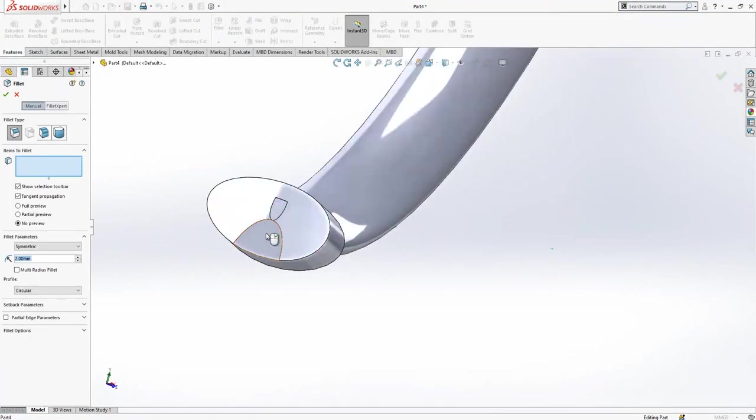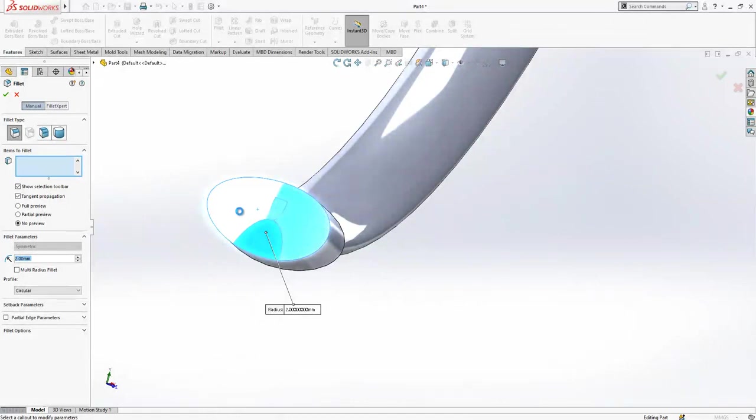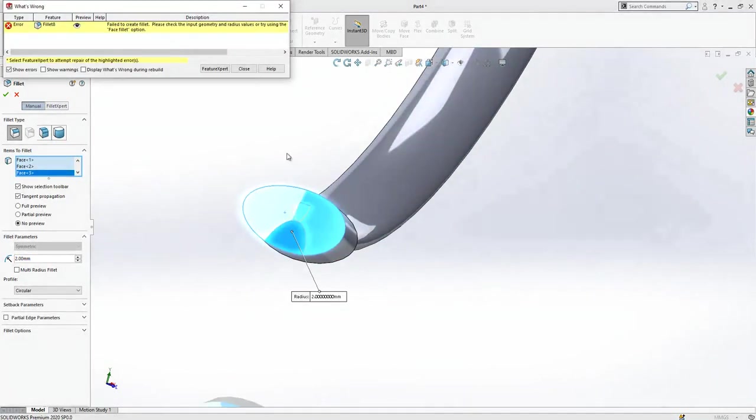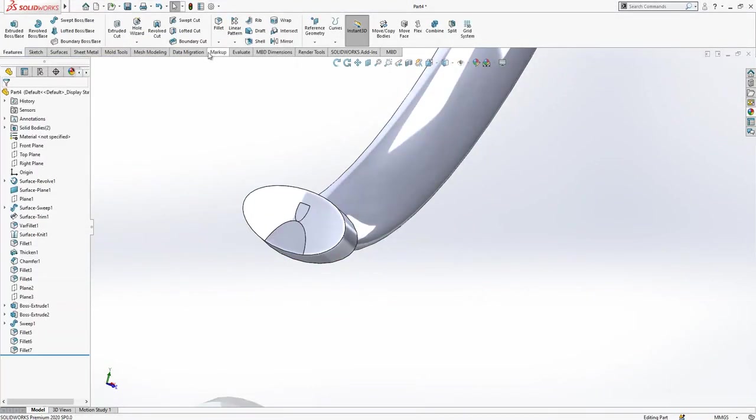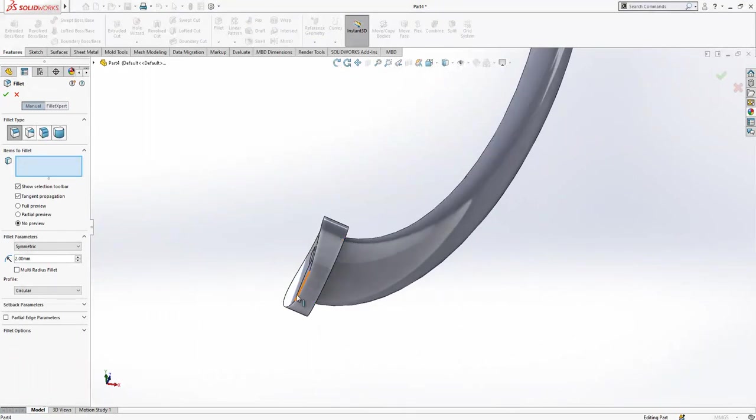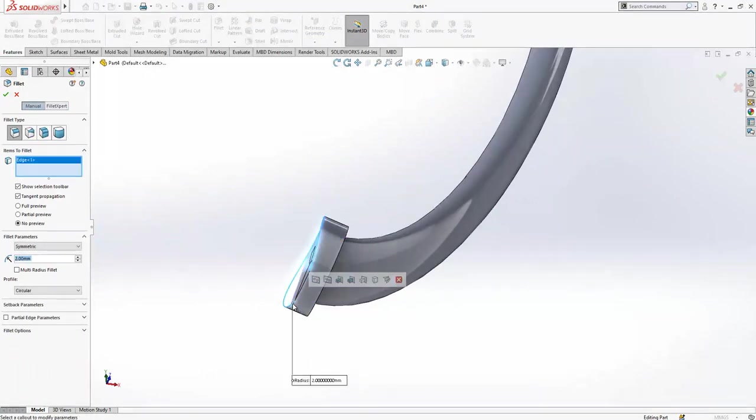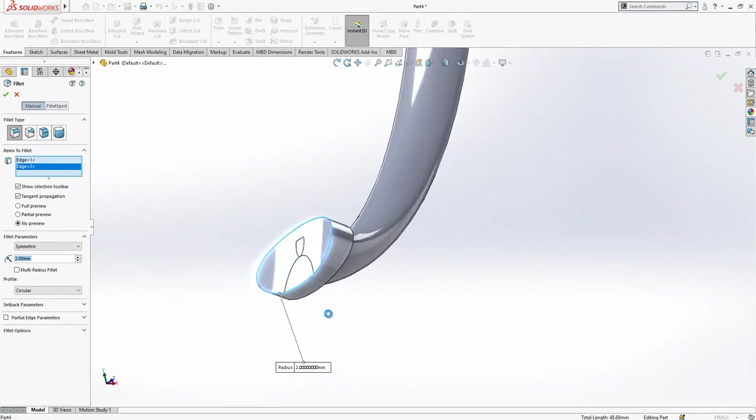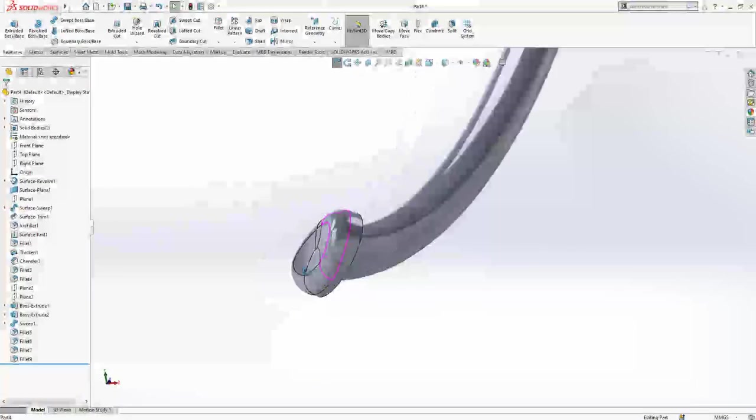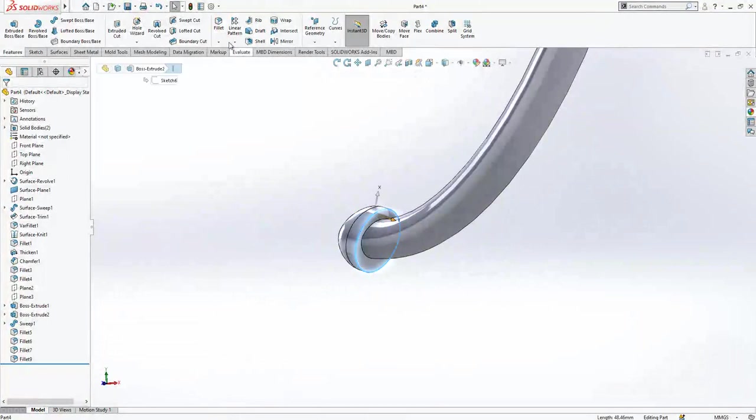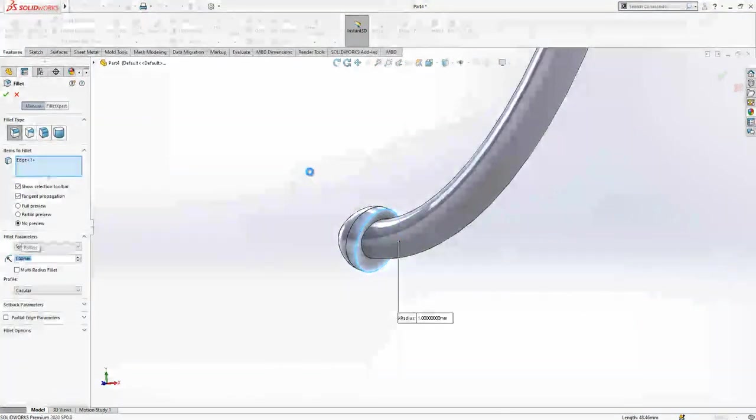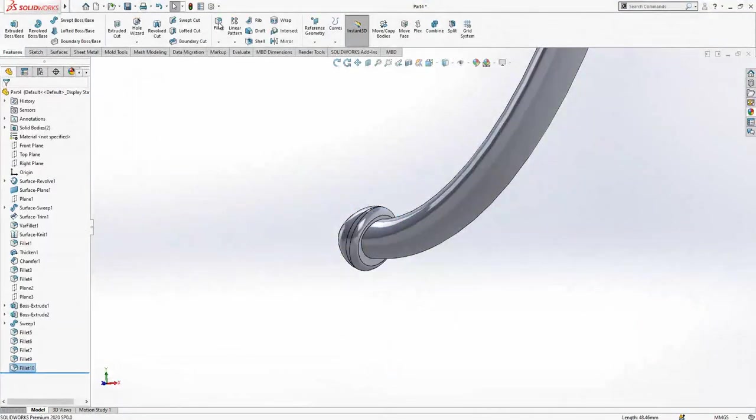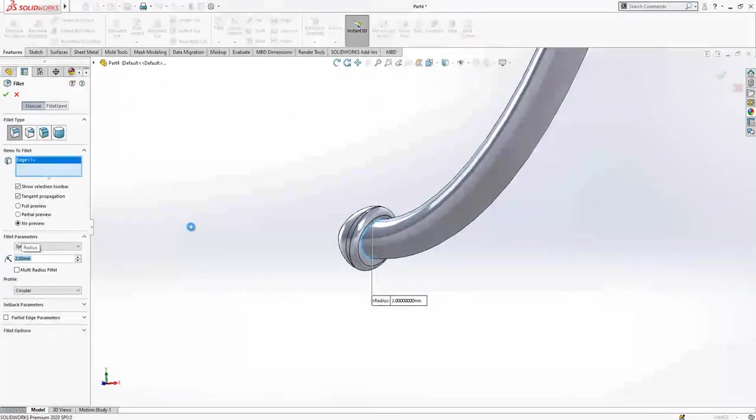Fillet, all surface selected, here 2. In fact, this shouldn't be, but I will not go on the detail now. Select 2, and we have here 1. Here also will be 2.